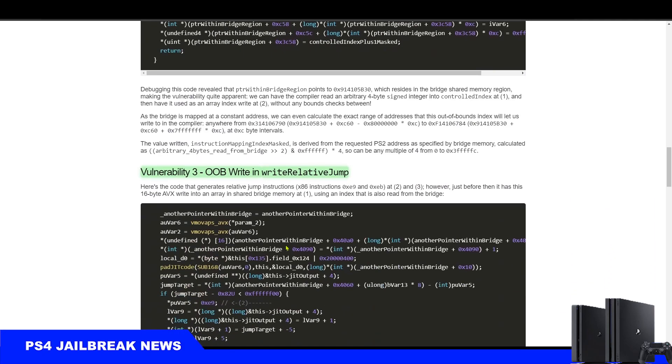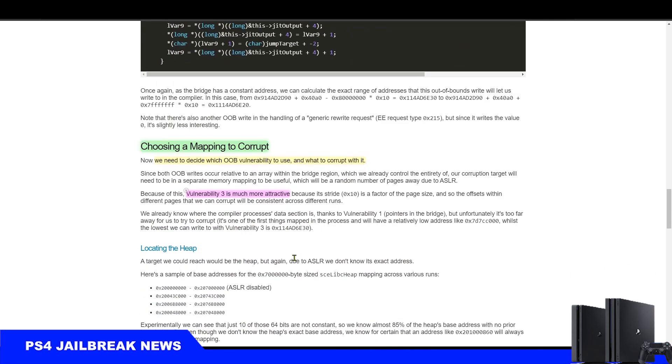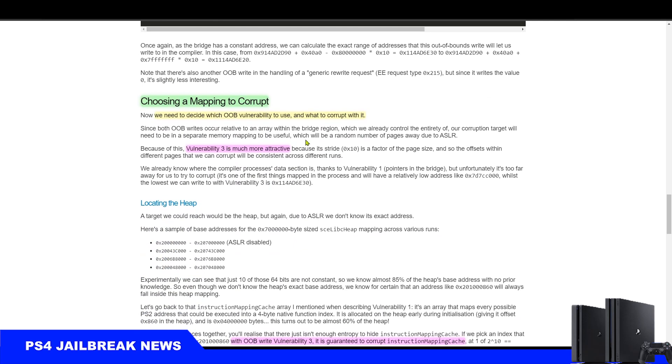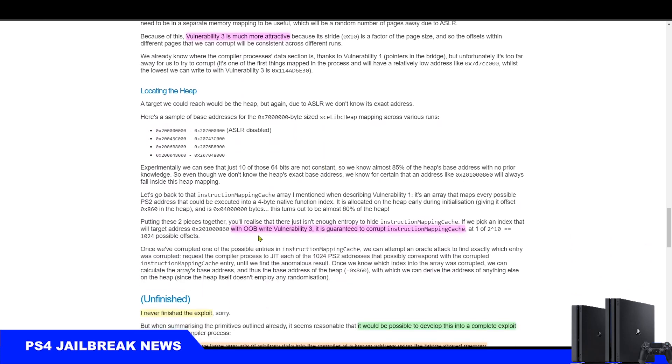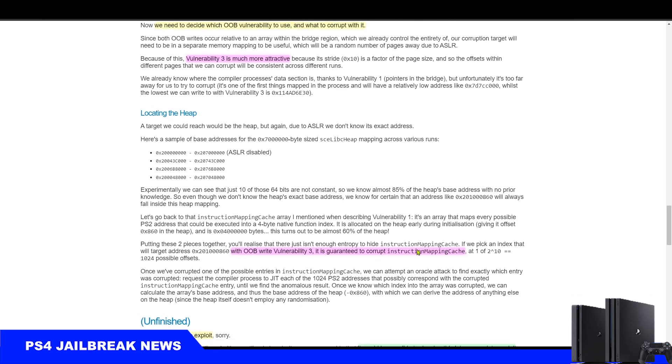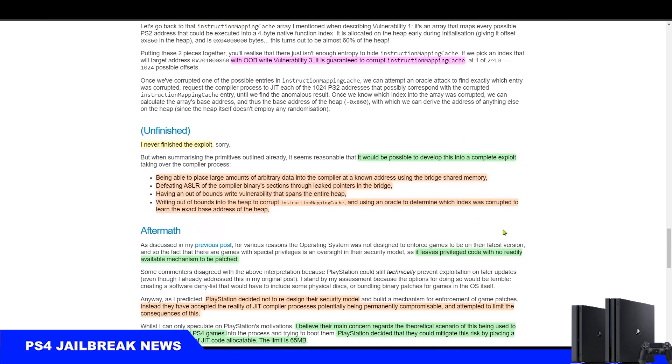Vulnerability 3 is much more attractive, with out of bounds write. It is guaranteed to corrupt instruction mapping cache in the heap. So he's basically telling other developers what vulnerability to use, and that will save them time and make their job a bit easier when they try to fully implement this exploit.